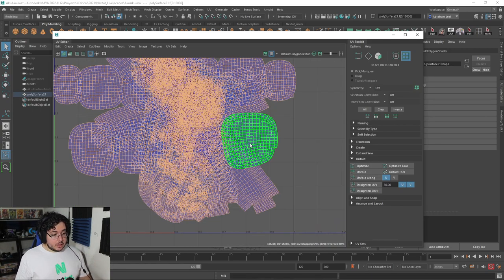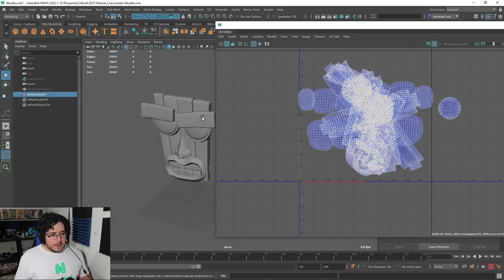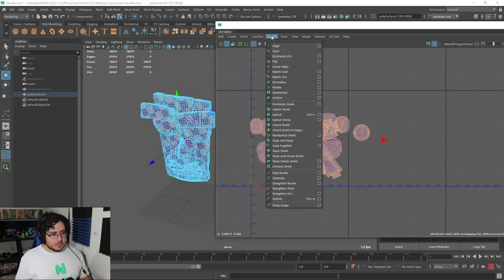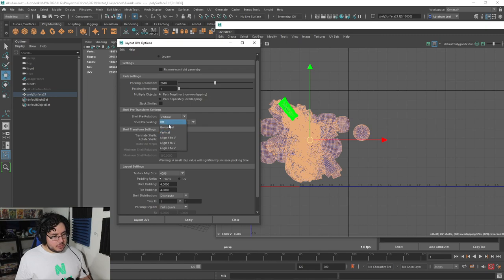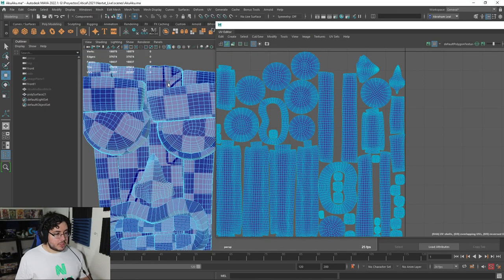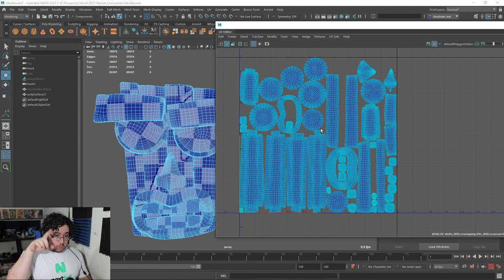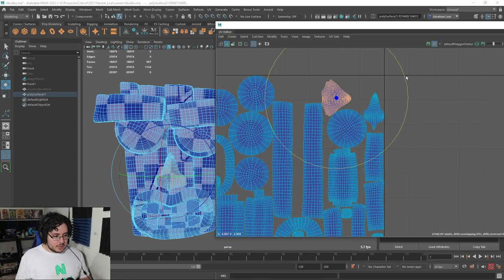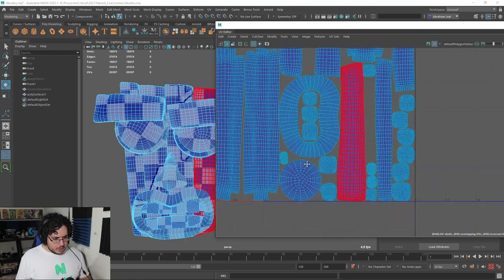I'm going to grab everything, combine to single object because we want to work on all of the UVs at the same time, delete history, open the UV Editor — everything is cut. Going to Unfold, and if we did the cuts properly and everything is nicely done, the UVs should be working nicely, which they are. Now it's just a matter of layout. I'm going to do a 4K map — Share Pre-Rotation Vertical and Share Pre-Scaling Preserve 3D Ratios, then hit Apply. This packs everything so that elements have the exact same resolution as the rest of the objects.